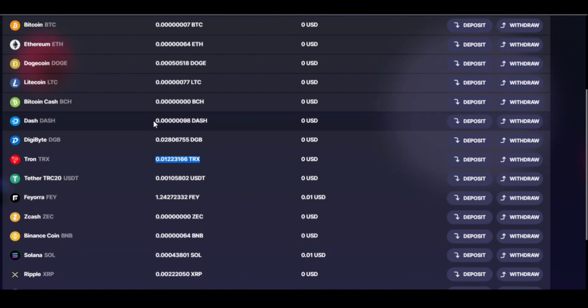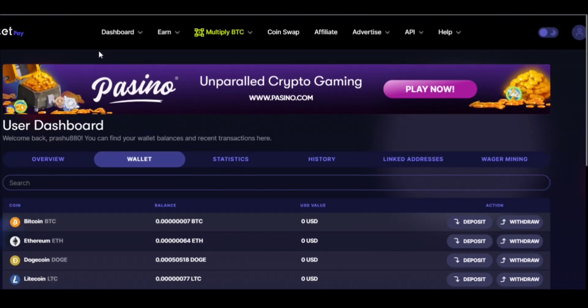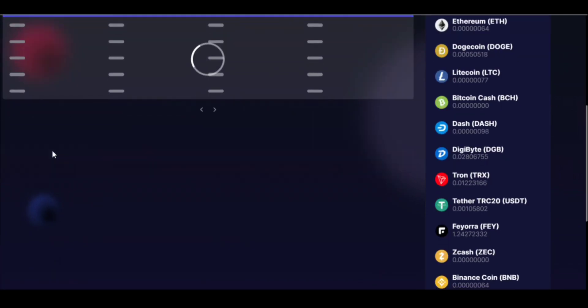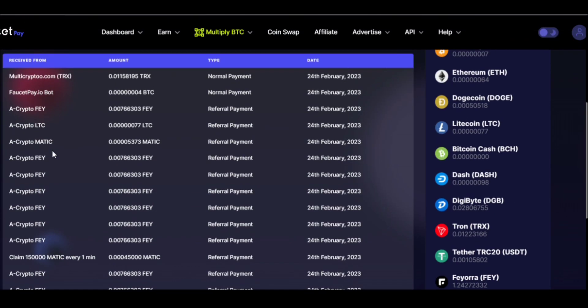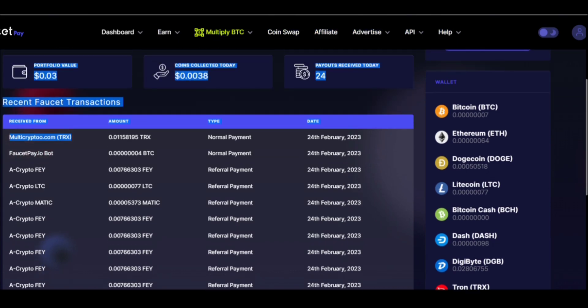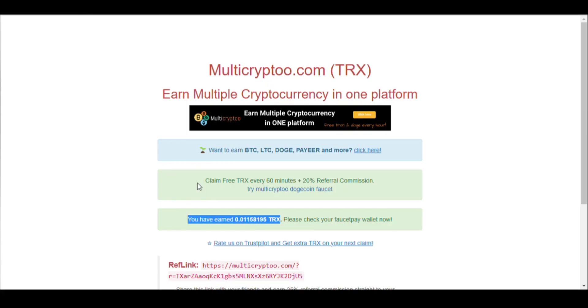Let me show you the payment proof. You can see multicrypto.com has sent me 0.01158195 TRX. You can see 0.01158195 TRX has been sent from this website and I have received the same amount in my faucetpay wallet.